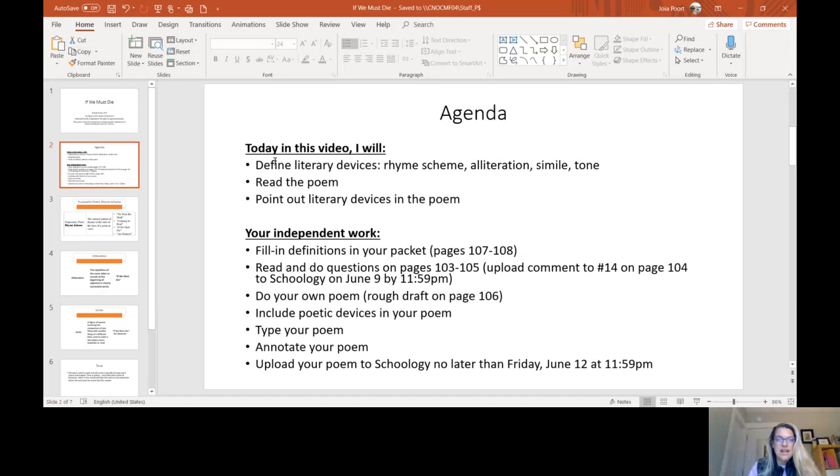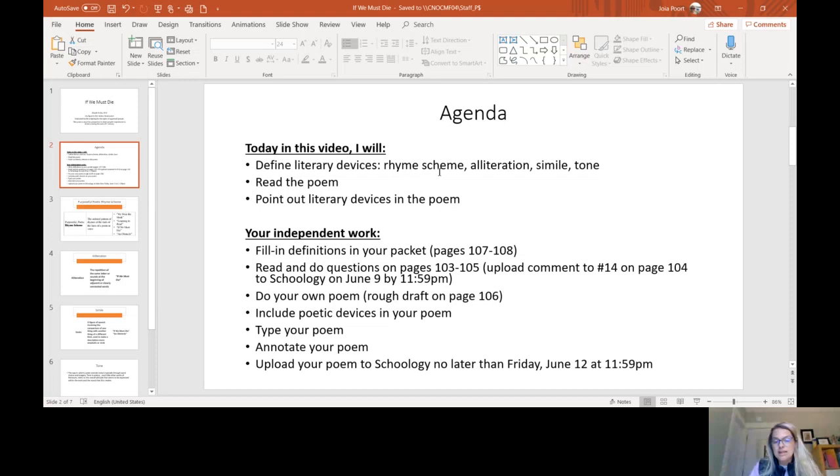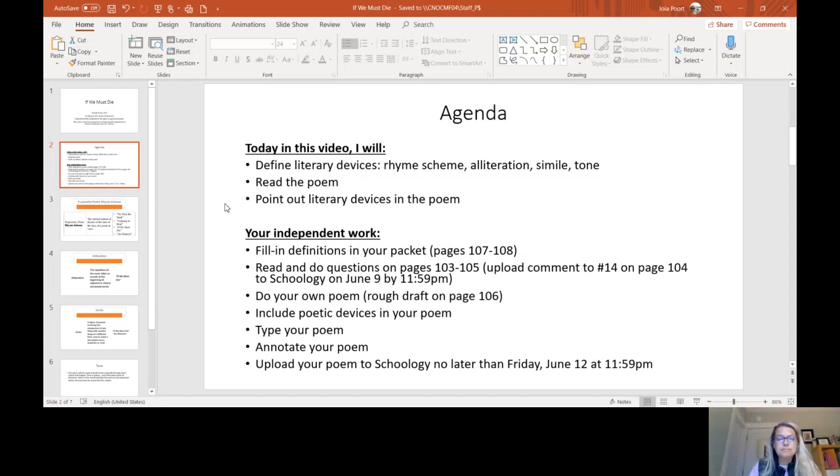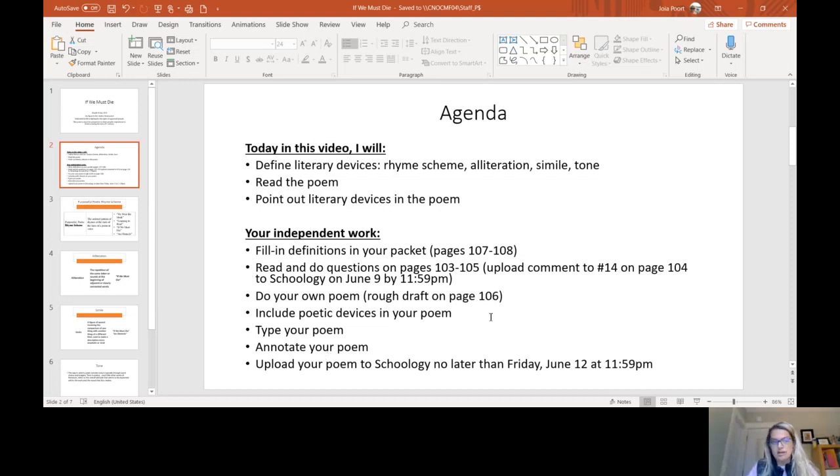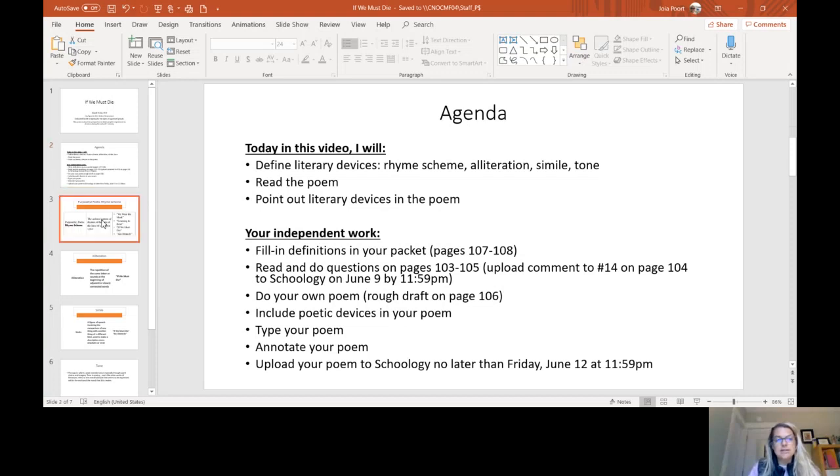Our agenda today is that I'm going to define literary devices. I'm going to define four: rhyme scheme, or specifically purposeful rhyme scheme, alliteration, simile, and tone. We're going to read the poem together, and then I'm going to point out these literary devices specifically in this poem, and then you're going to have some independent work that I'll take you through at the end. So let's start by defining these literary devices.